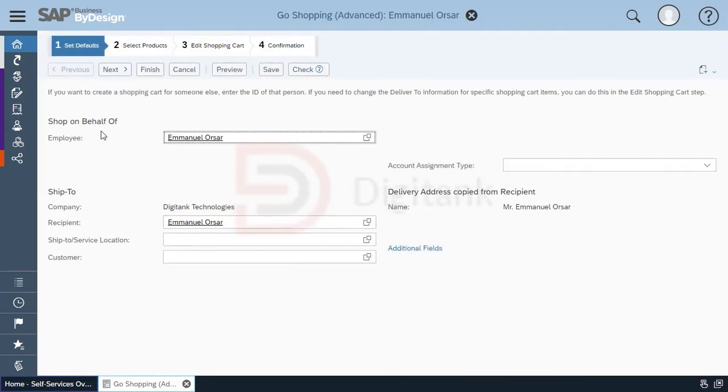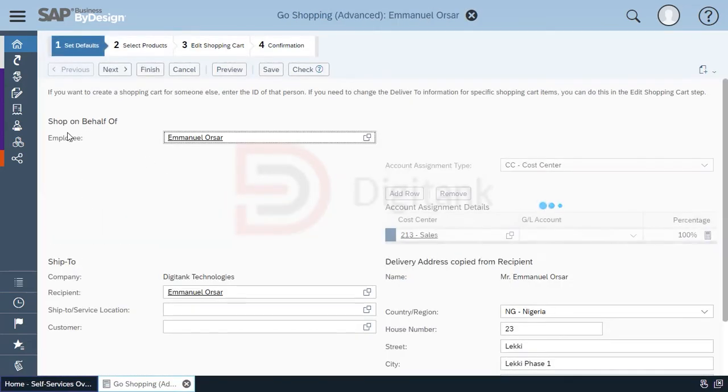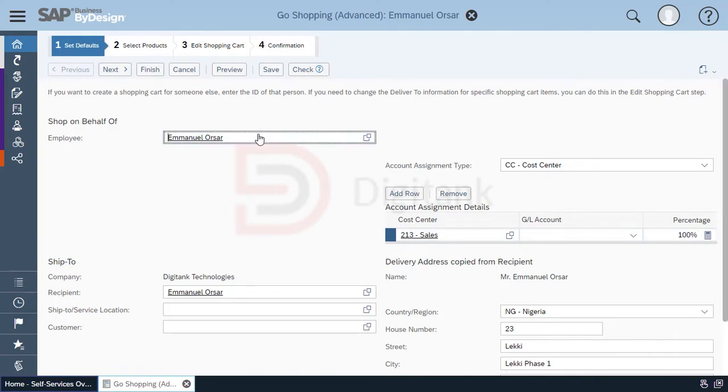In go shopping advanced, the first thing that is displayed is shop on behalf of. You can either shop on behalf of yourself, which is the default for the user logged into the system, or you can shop on behalf of other employees by clicking on the list and selecting from the list of employees.